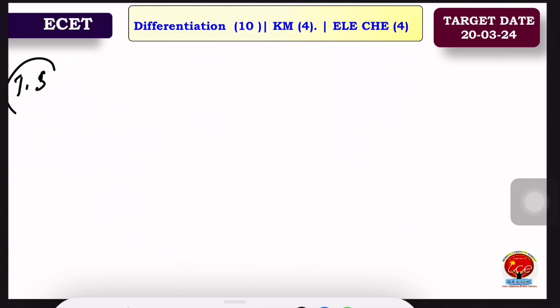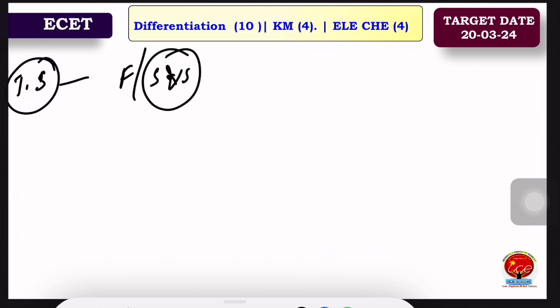We will do the test series on weekends. You have Mr. Saturday and Sunday available for this.